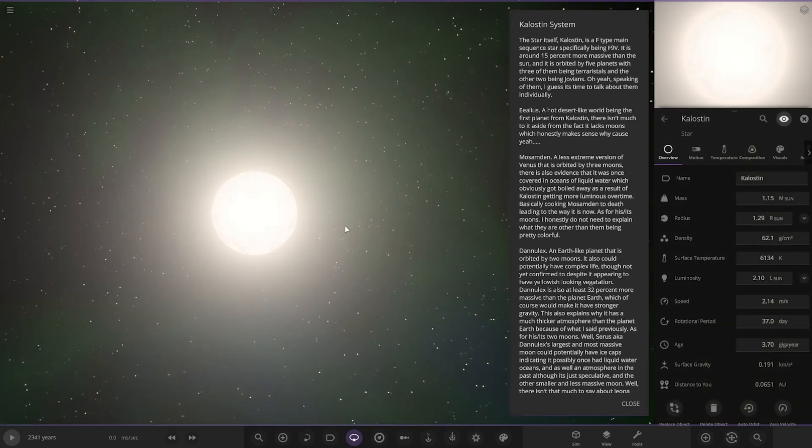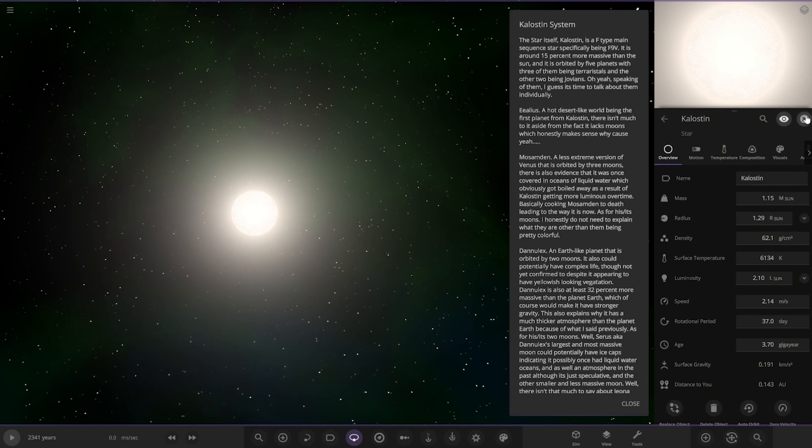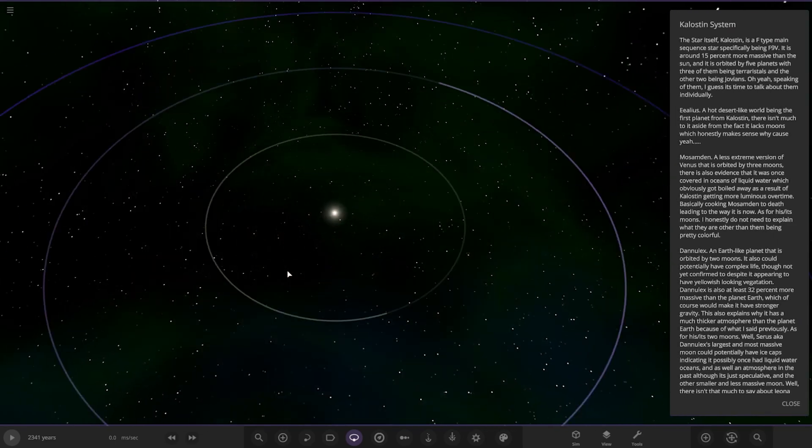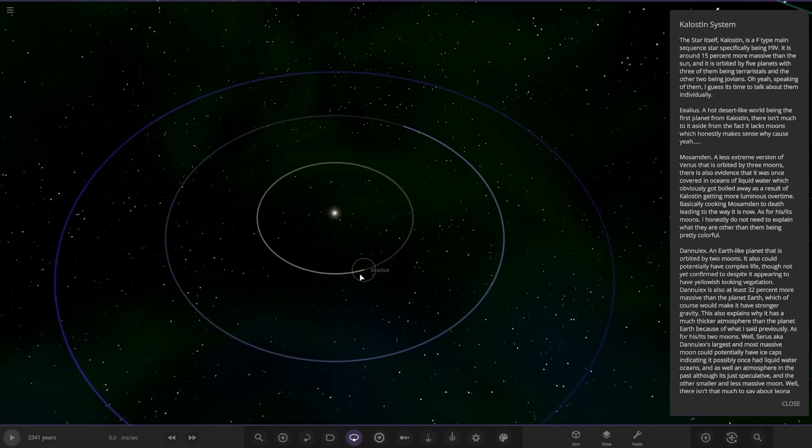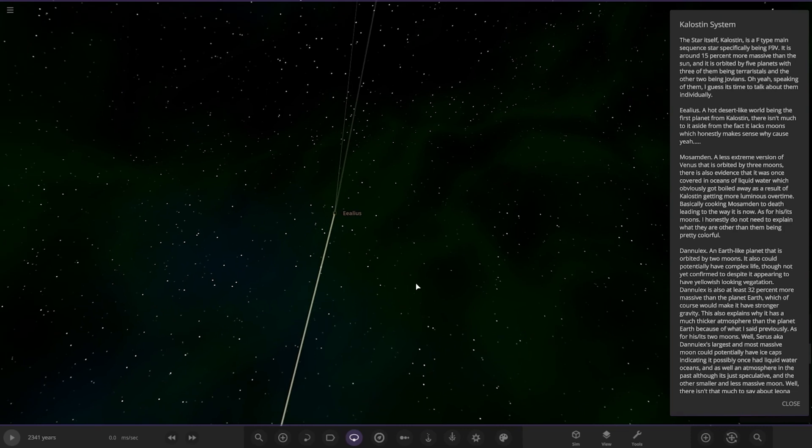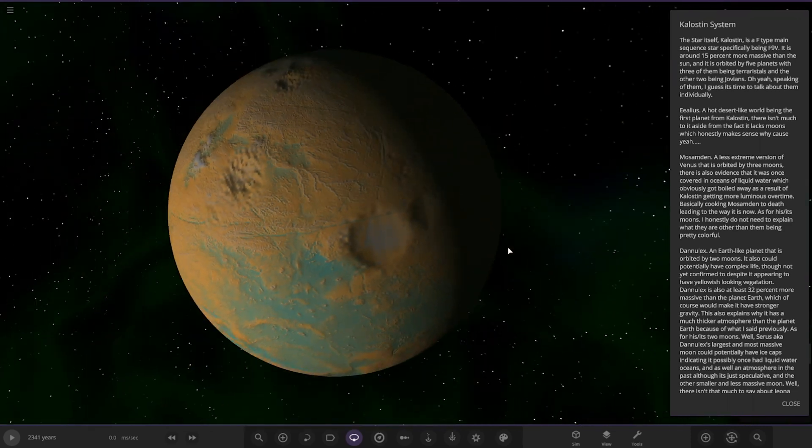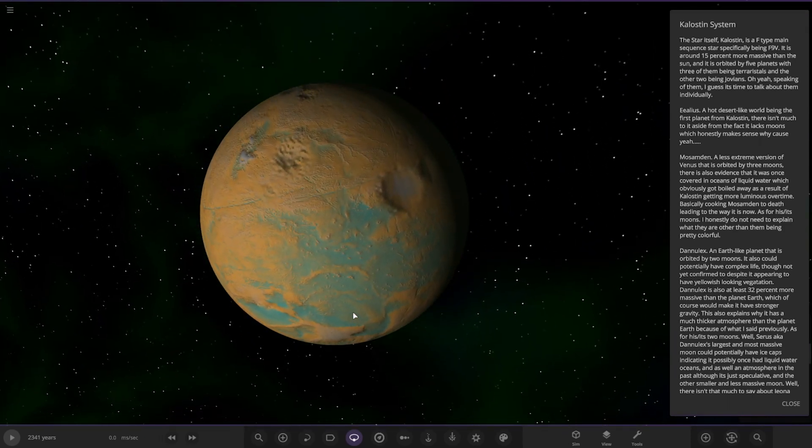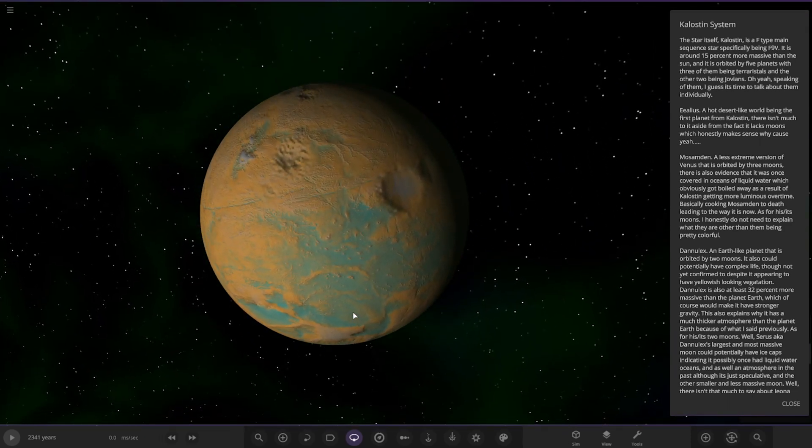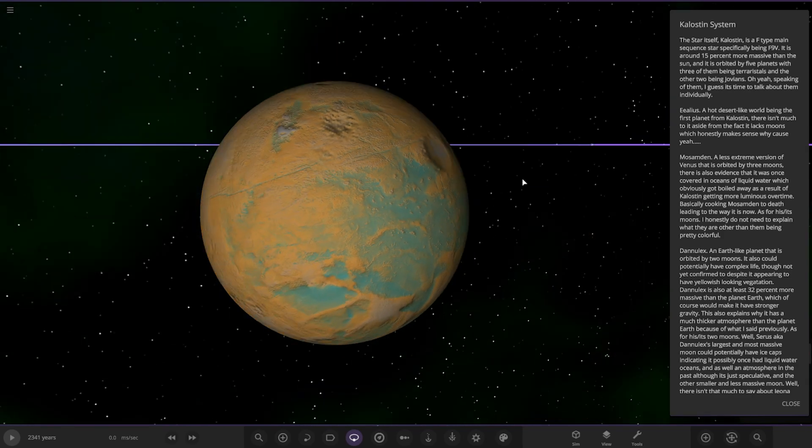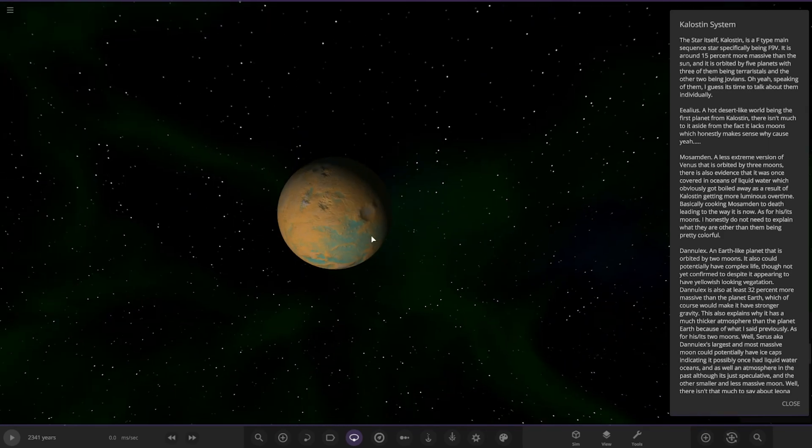First of the planets, we've got Elus, or Alus. It's got some craters on it, looks pretty cool. A hot desert-like world, being the first planet from Kalostin. There isn't much to say aside from the fact it lacks moons, which honestly makes sense.